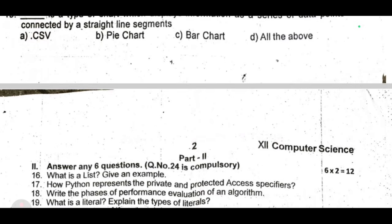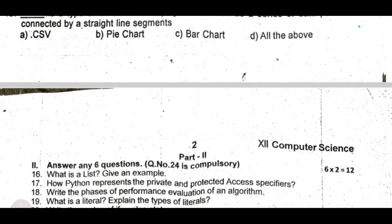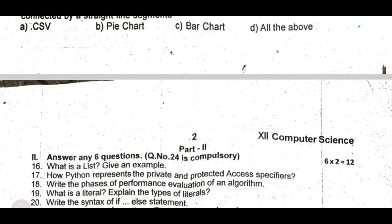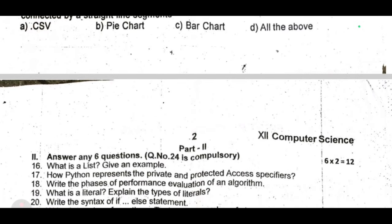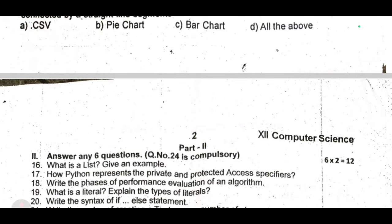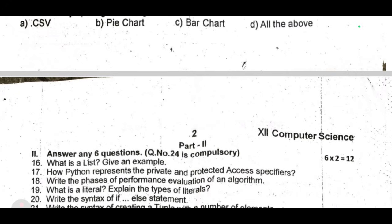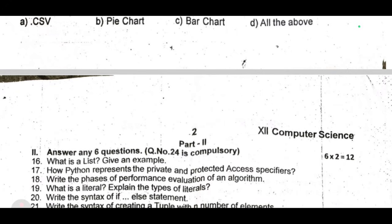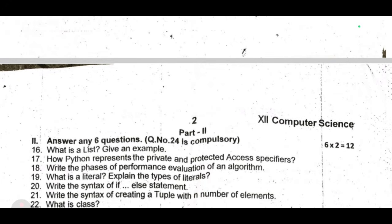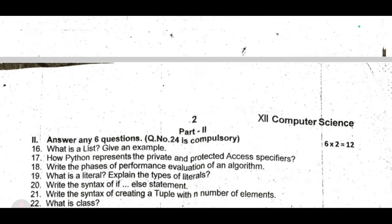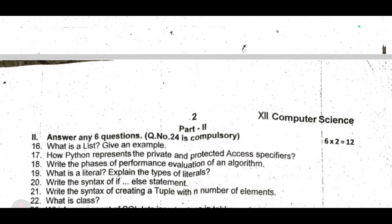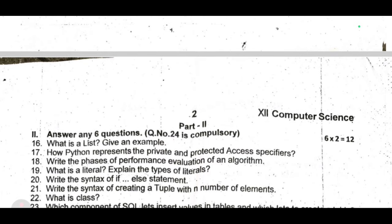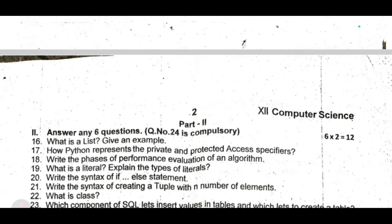Sixteenth: what is a list? Give an example. Seventeenth: how does Python represent private and protected access specifiers? Eighteenth: write the phases of performance evaluation of an algorithm. Nineteenth: what is a literal? Explain the types of literals. Twentieth: write the syntax of the if-else statement.